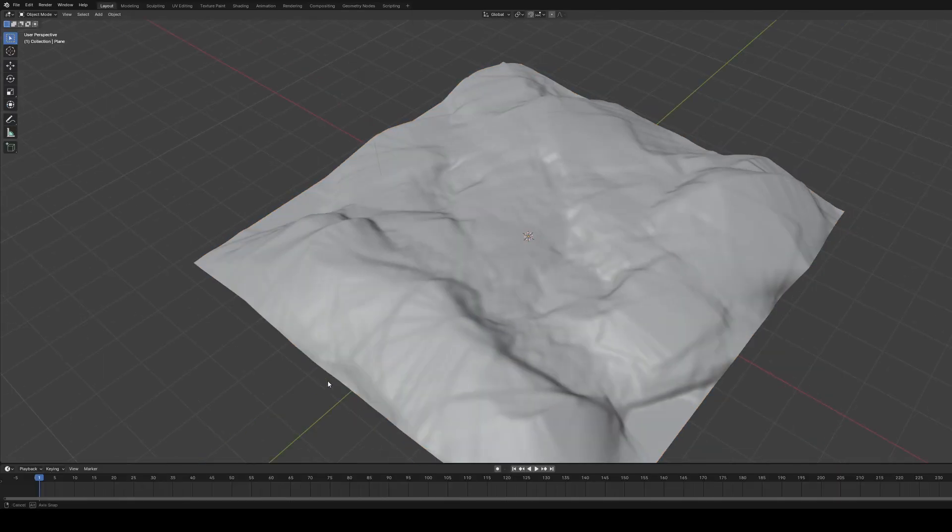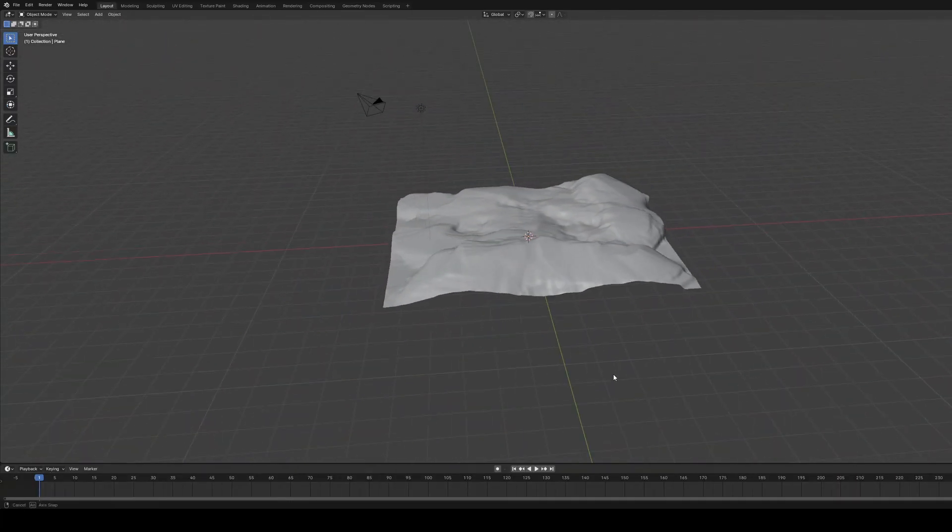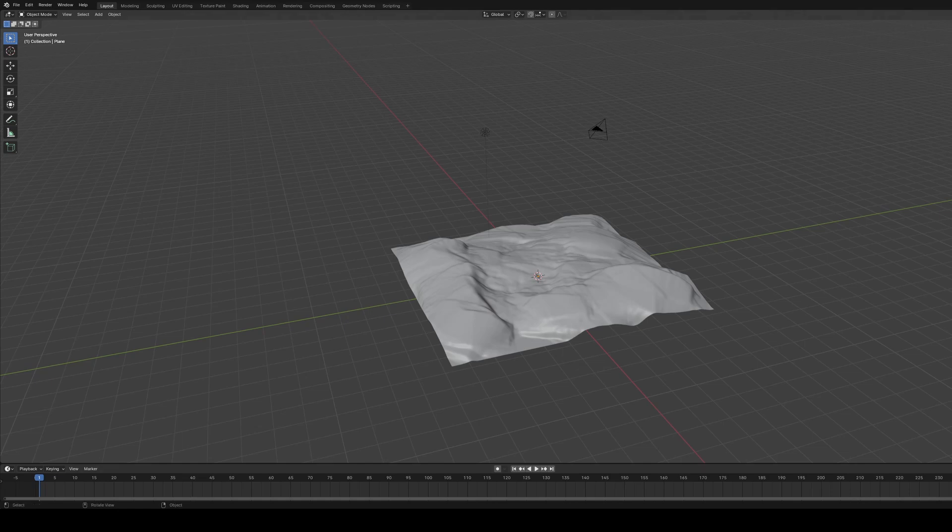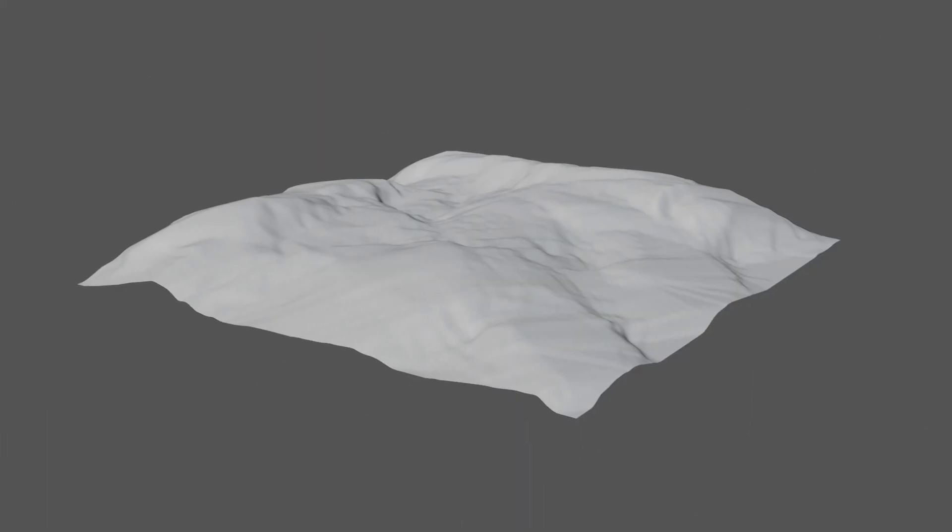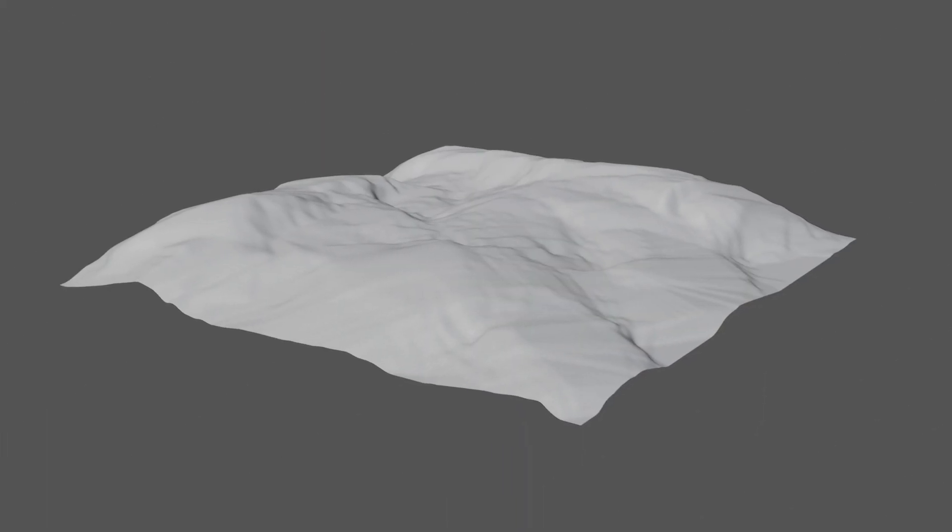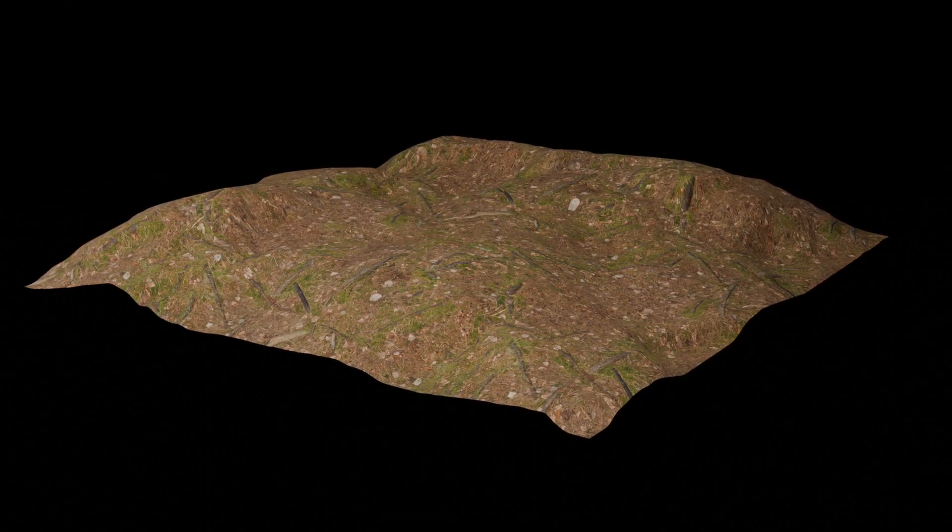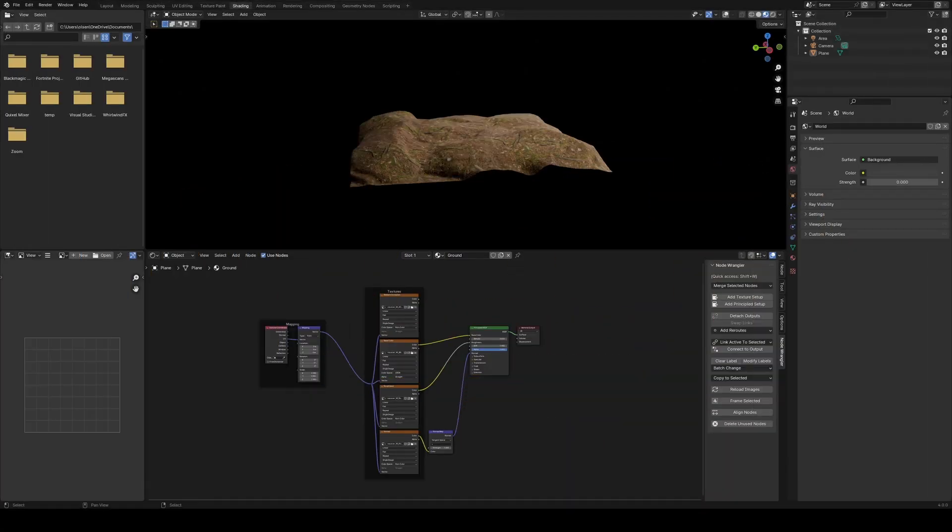But as I mentioned before, modeling isn't everything you do. You also need to texture, and on top of that, render your final image or animation. And there's a big difference between something like this and something like this. So how do you create these different looks?